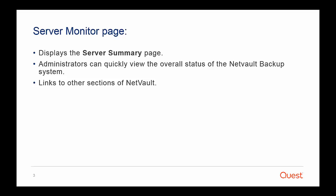We will look at the different usage of the Server Monitor page. In this page, administrators can have an overall overview of the status of the NetVault Backup system. The Server Monitor page provides a link to all the pages of NetVault Backup 10.